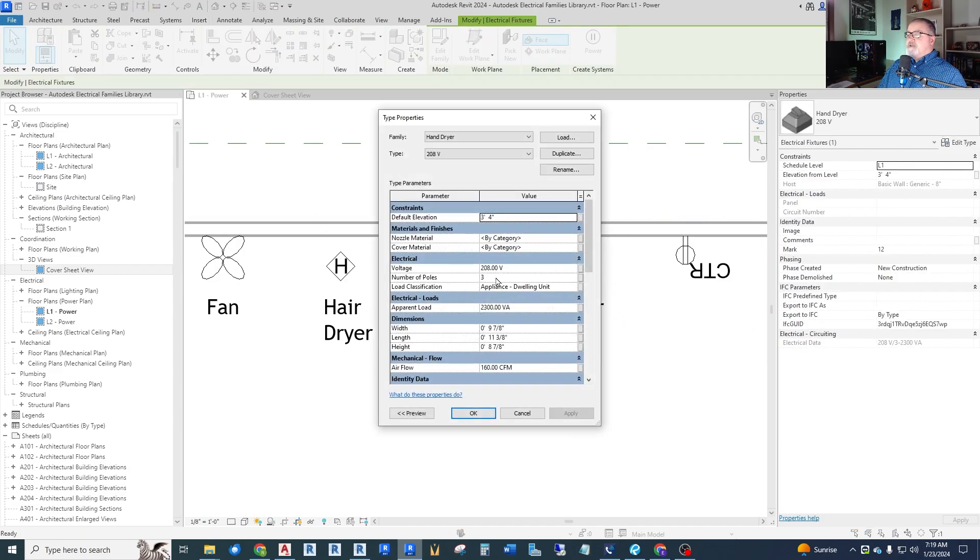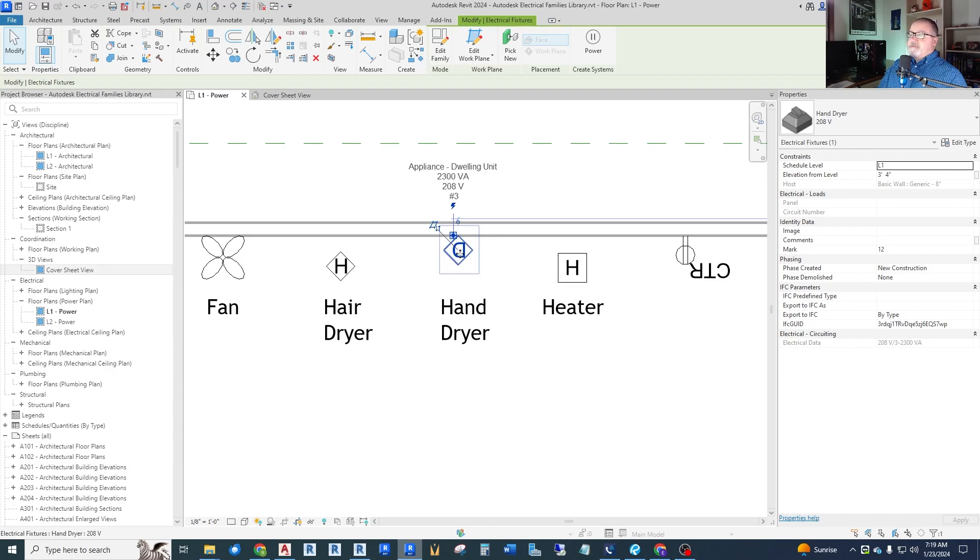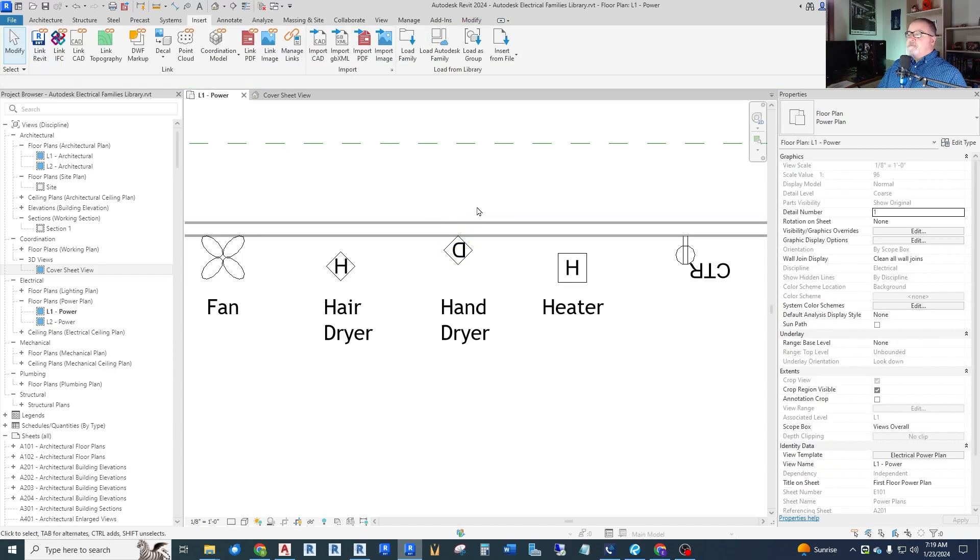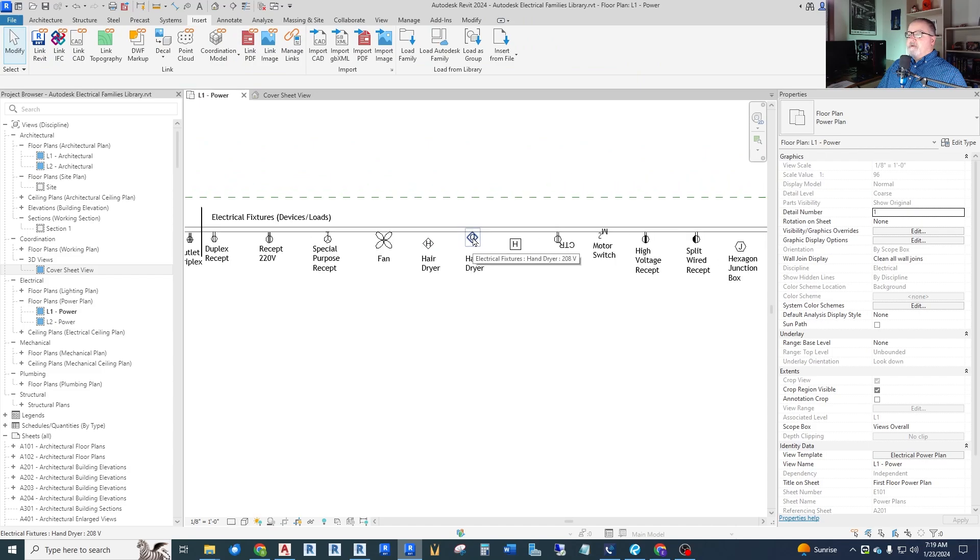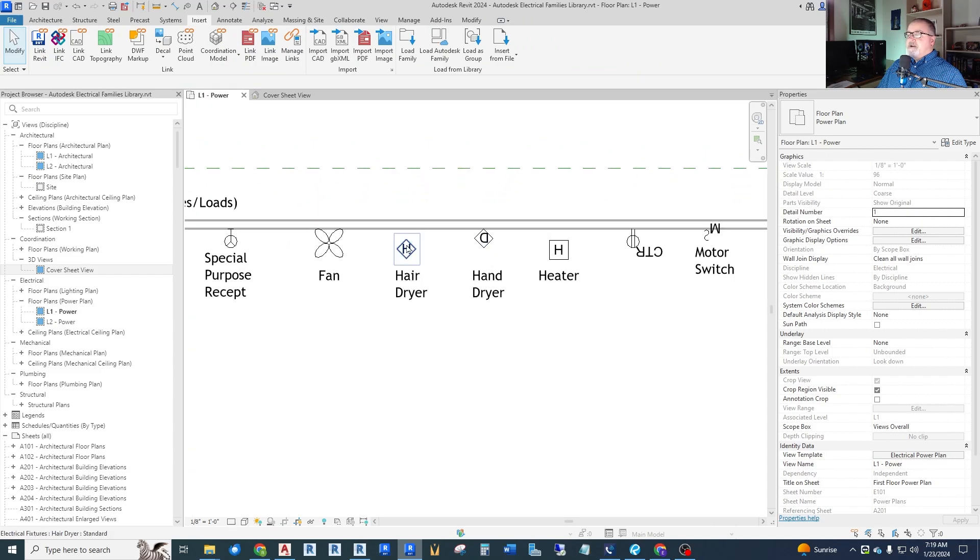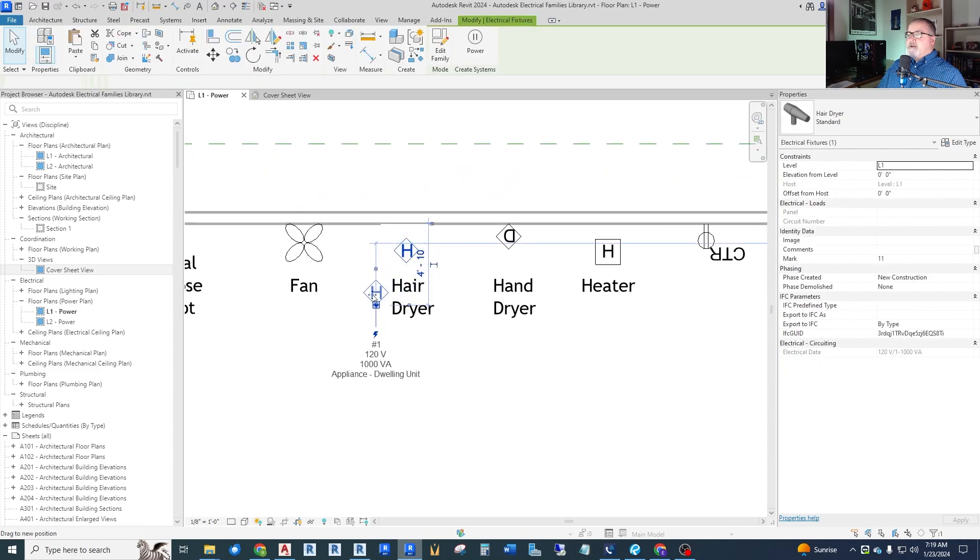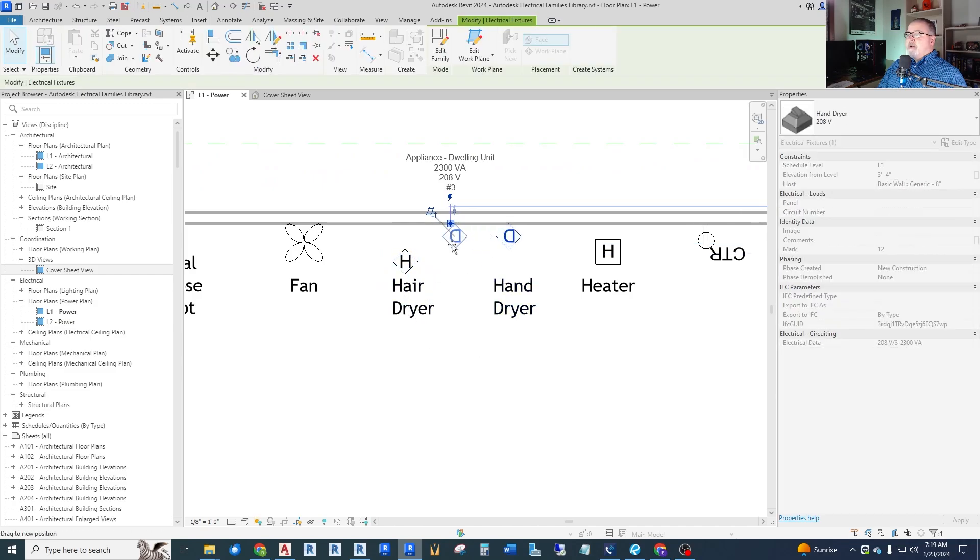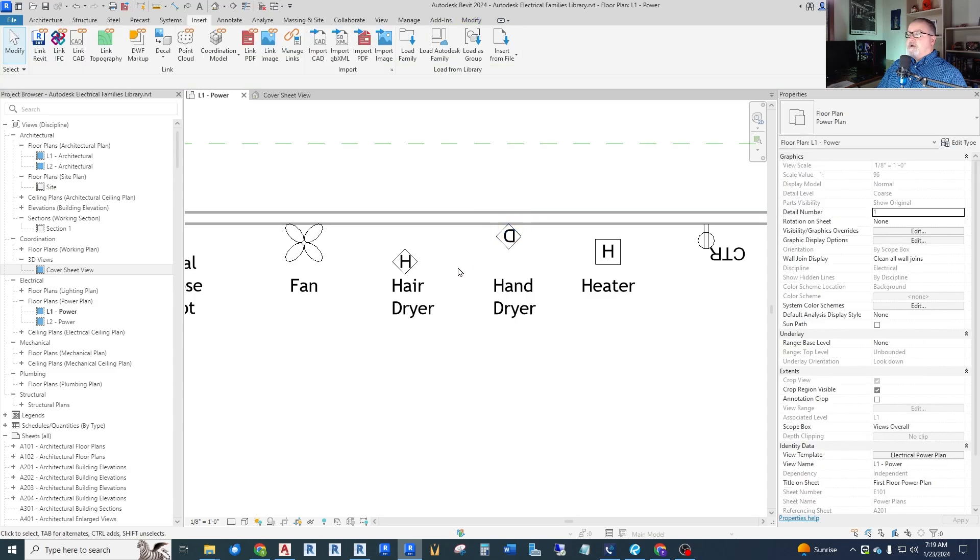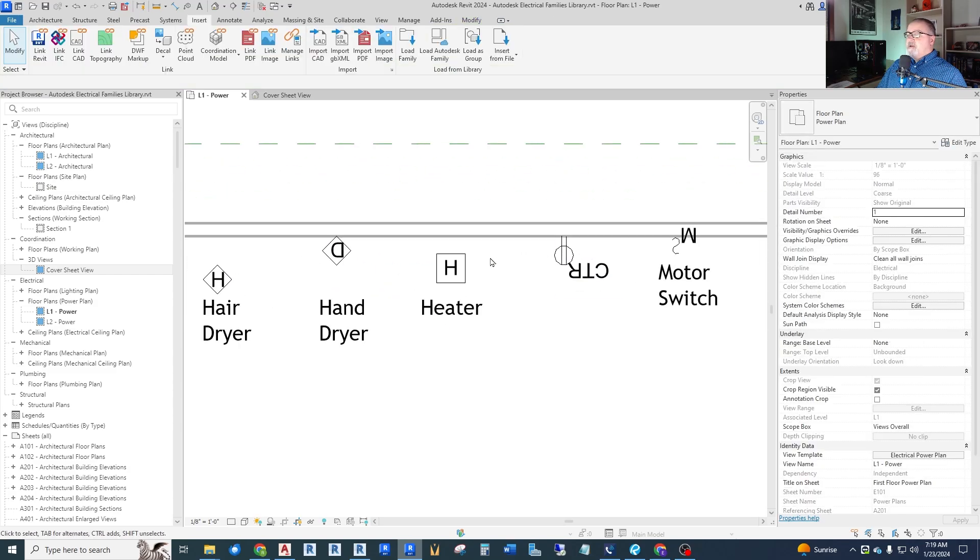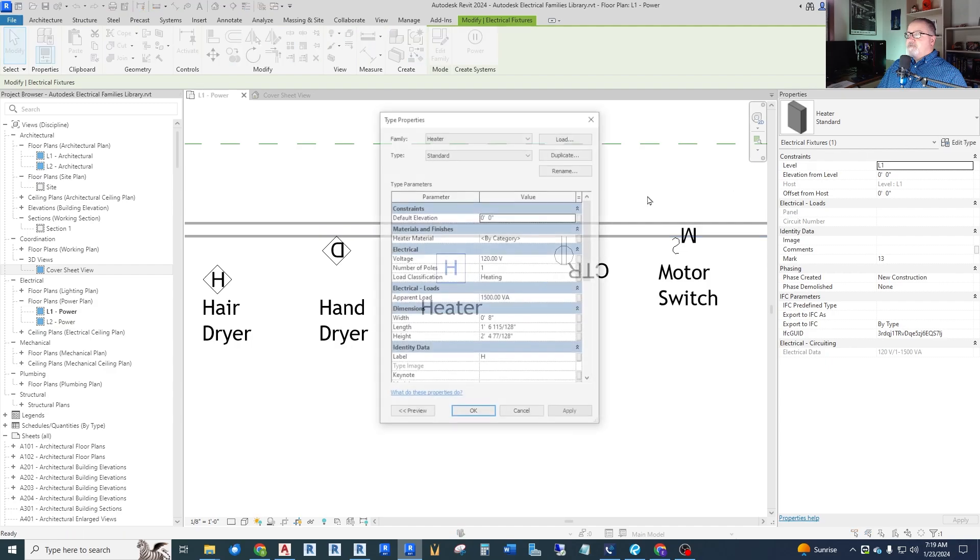This one also has voltage, poles, load classification, and load. So if you don't mind that kind of symbol, you can see it flips it upside down. And also I'll point out, so far we've talked about hosted except for this hairdryer. This hairdryer can be moved anywhere. But these I can only move laterally along the wall because they are actually hosted to the wall.